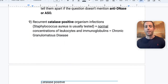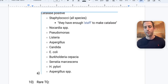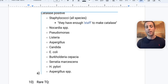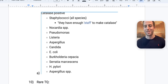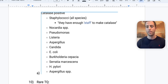Recurrent catalase-positive organism infections (most commonly staph) plus normal WBC count and immunoglobulin concentrations — think chronic granulomatous disease (CGD). Catalase-positive bugs include staph (most common), Nocardia, Pseudomonas, Listeria, Aspergillus, Candida, E. coli, B. cepacia, Serratia, and H. pylori. Second most commonly tested is Aspergillus. When rarer bugs like Nocardia or B. cepacia appear, the question will usually also include staph or Aspergillus to help identify the pattern.